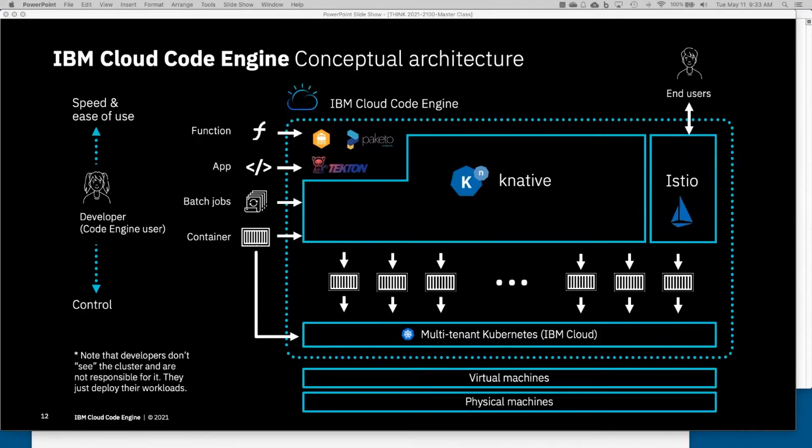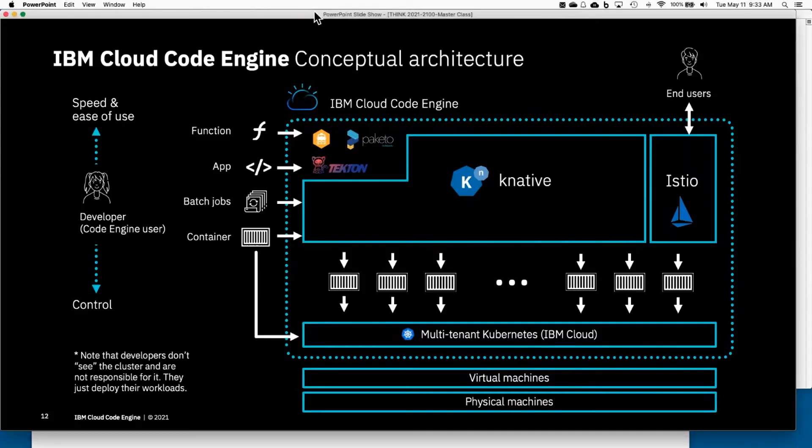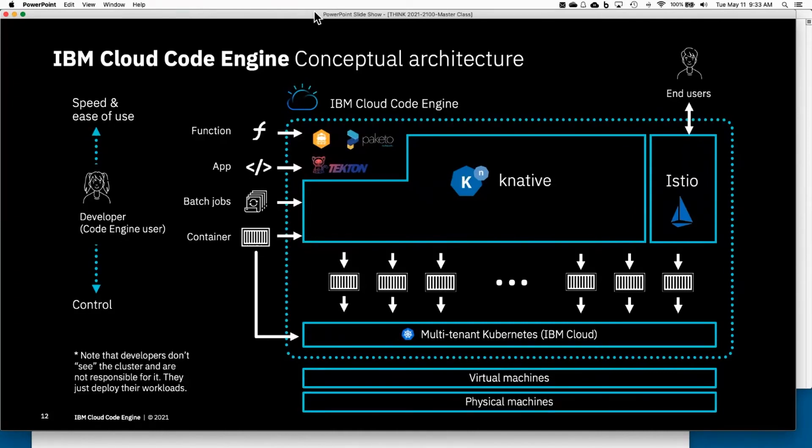So just to reiterate, we have these gigantic Kubernetes clusters, we've put Knative on top of it, we've put Istio on top of it, and that gets us to the point where we can take a container and hand that container to Code Engine and specifically to Knative for it to deploy.